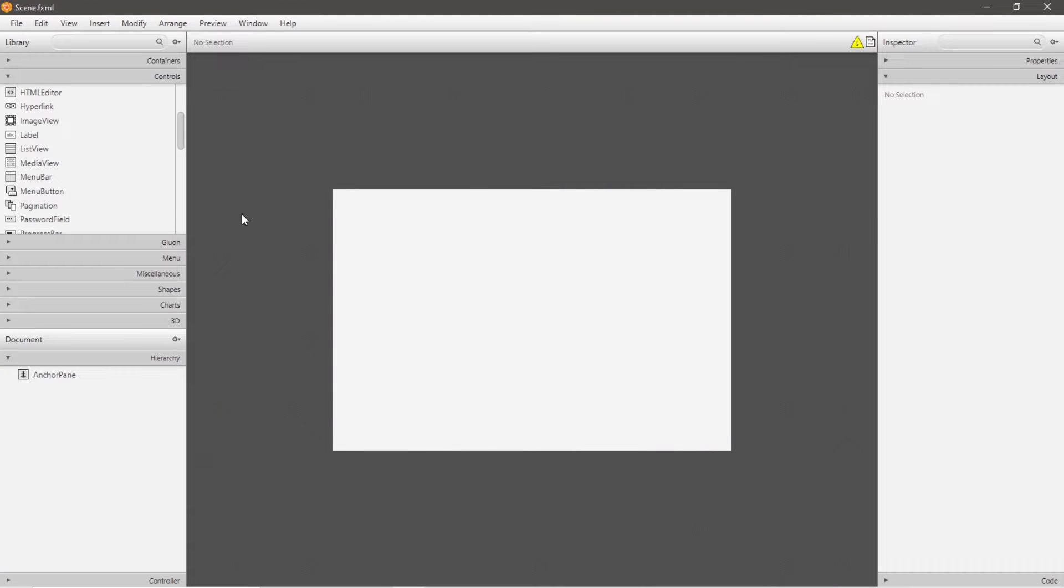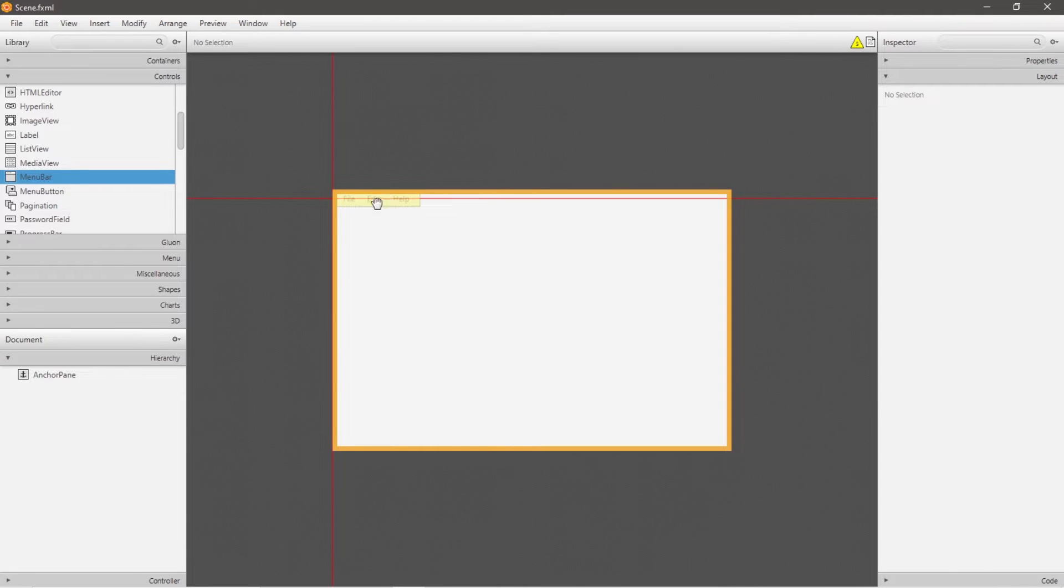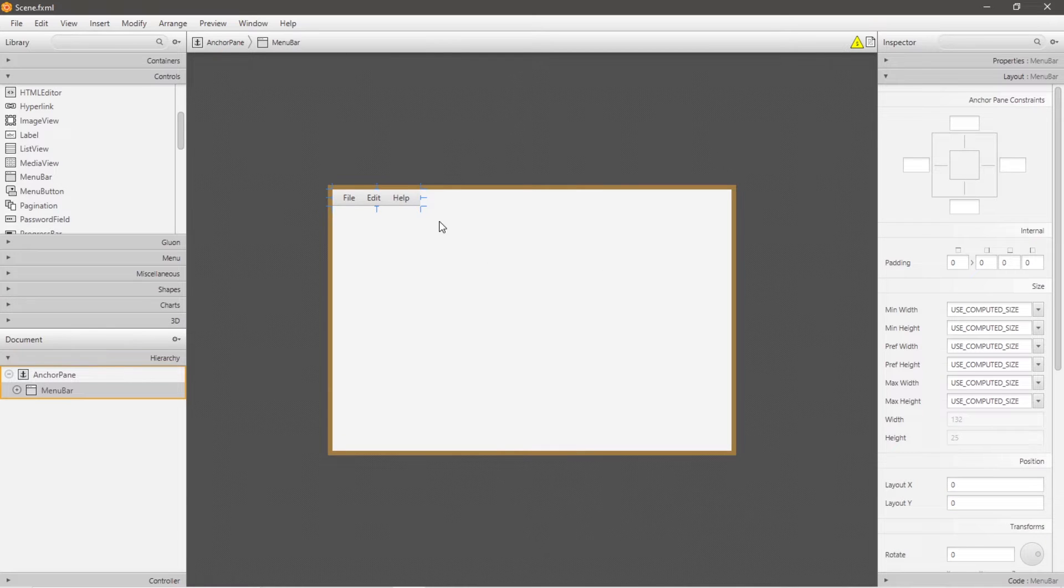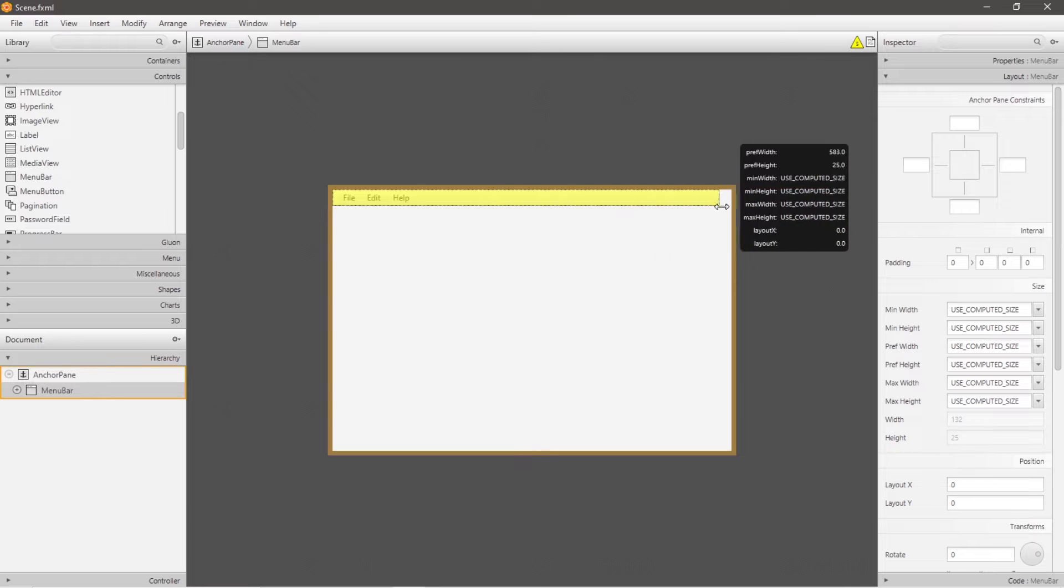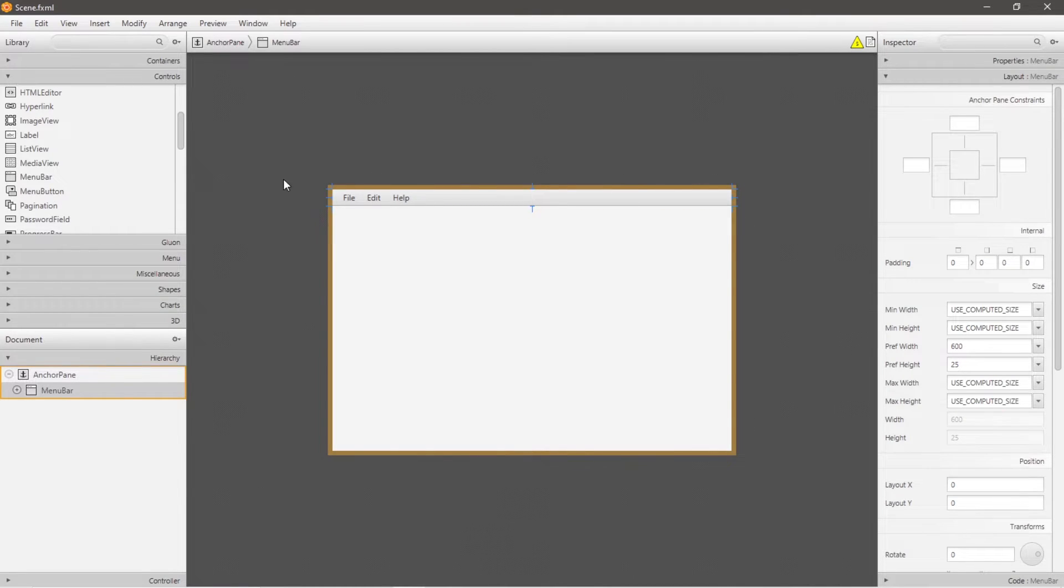All right, menu bars. Menu bars are found underneath the controls drop down menu, so drag and drop one, place it anywhere that you wish. I'll place mine in the top left corner of my pane, and by holding down one of the sides of your menu bar, you can expand the dimensions. I'll expand mine so that it takes up the entire width of my pane.